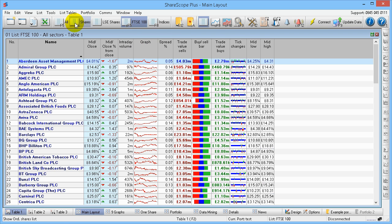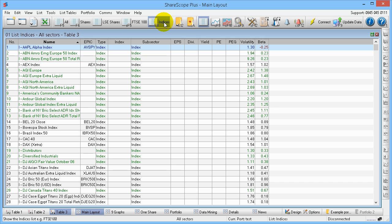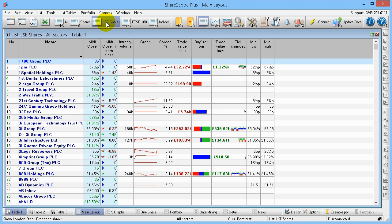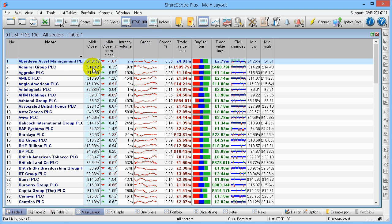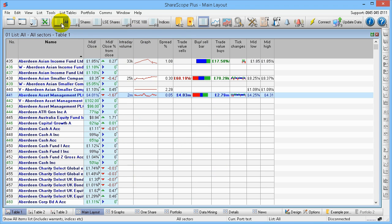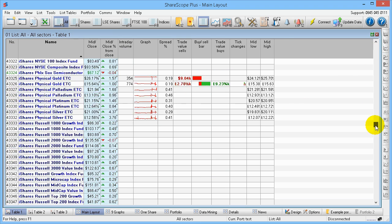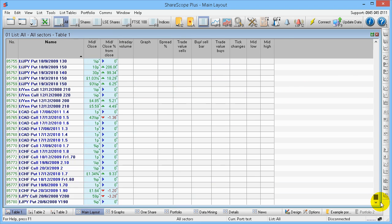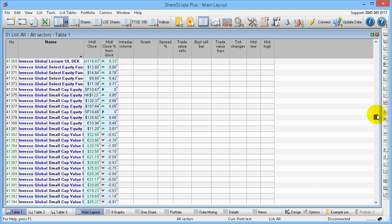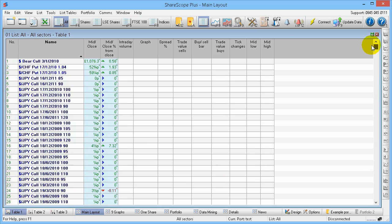Now there are a number of preset lists. I can click on Indices, I can click on LSE Shares which gives you all the shares in the FTSE or just the FTSE 100, or I can click here and click All, which is every single thing that's in ShareScope. If you scroll right to the bottom, as you can see, there's 85,780 individual instruments. That's a lot.